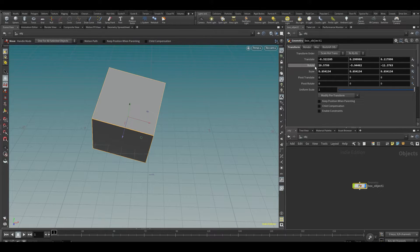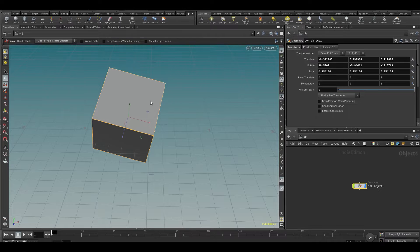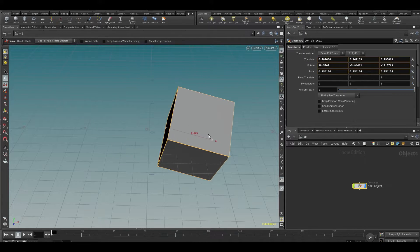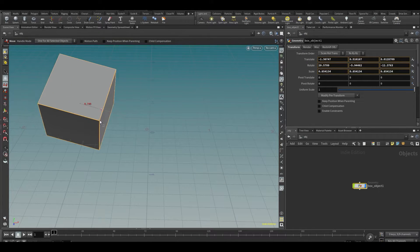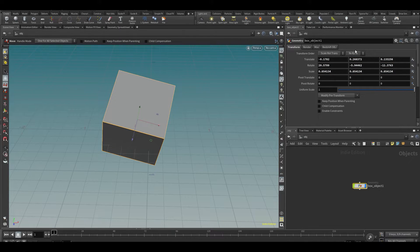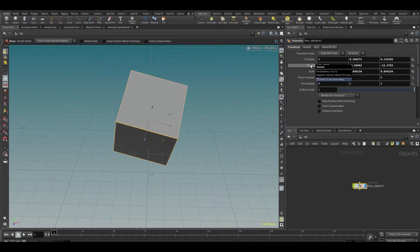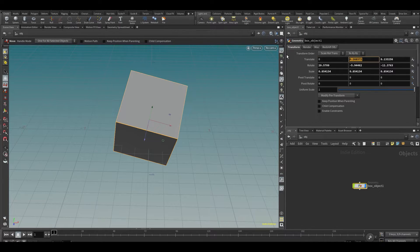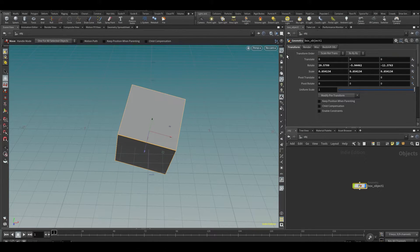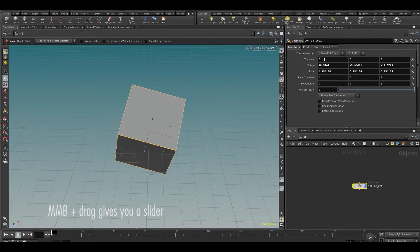If you look over here on the right to your parameters, these parameters will change. If I move it, you can see the translation changes. You can also do that directly in here. If I were to type zero on here, you can see it moved. If I put zero, zero, zero, you can see it moves back to the center.